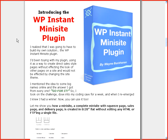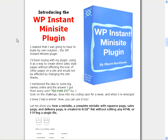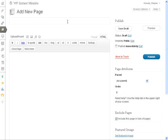Hello, this is Wayne Buchanan here demonstrating the WP Instant Mini Site plugin. We're going to go through some of the fun features real quick here.